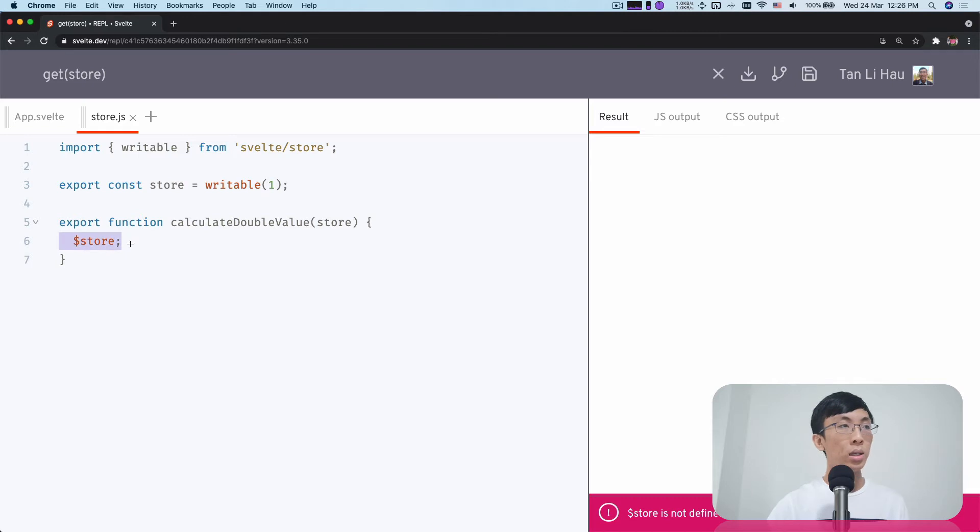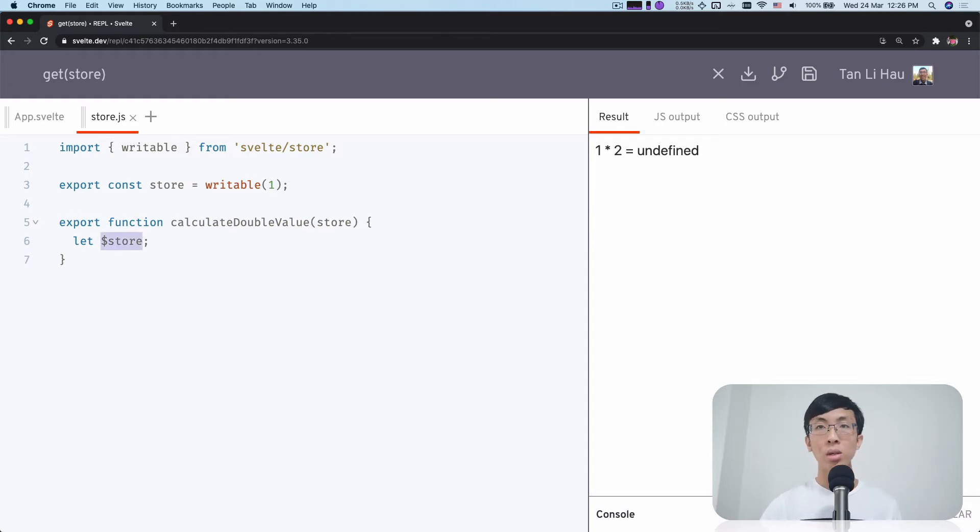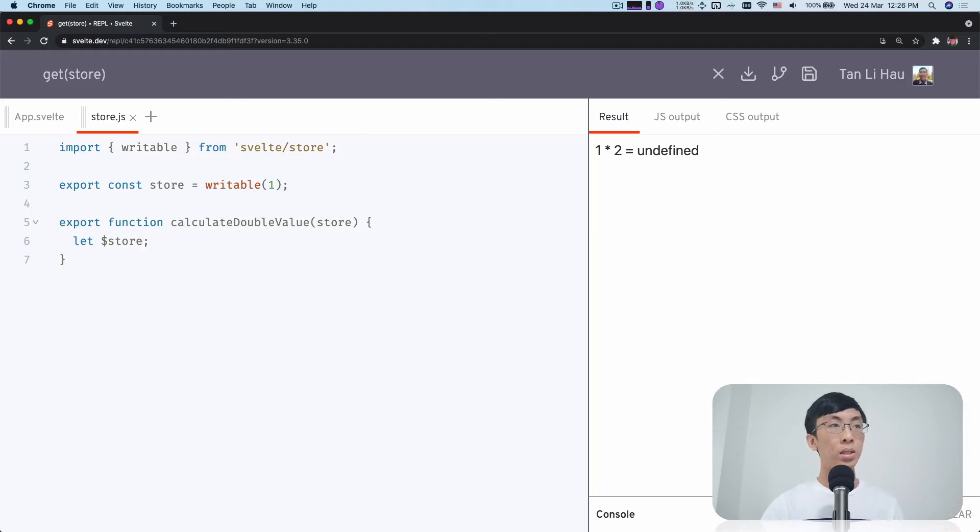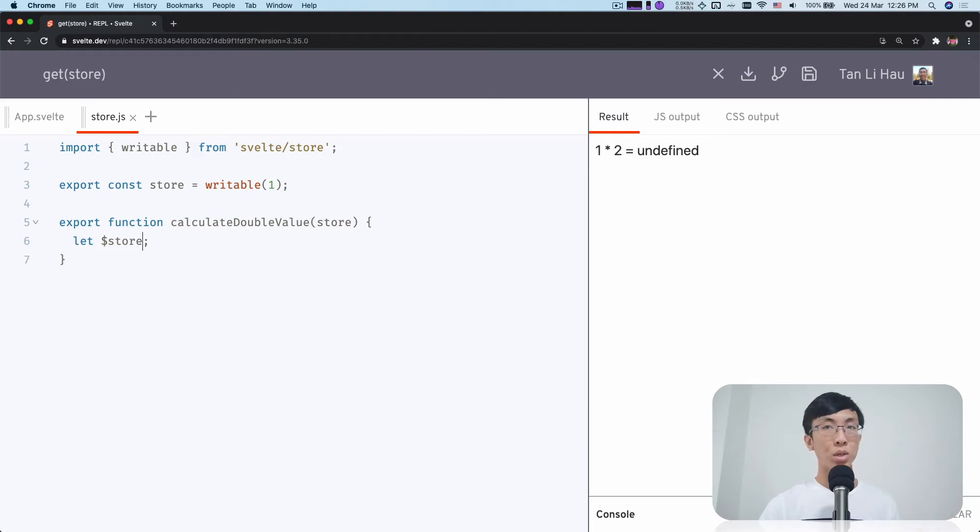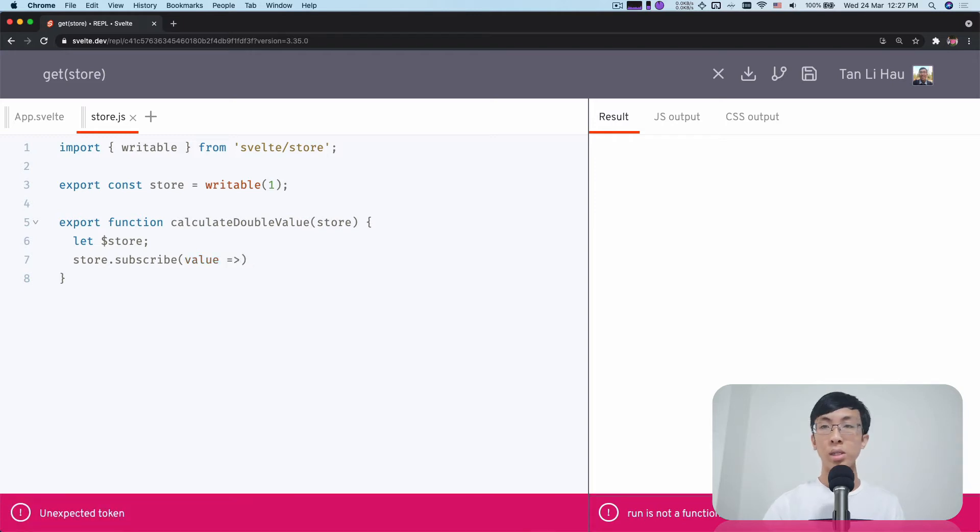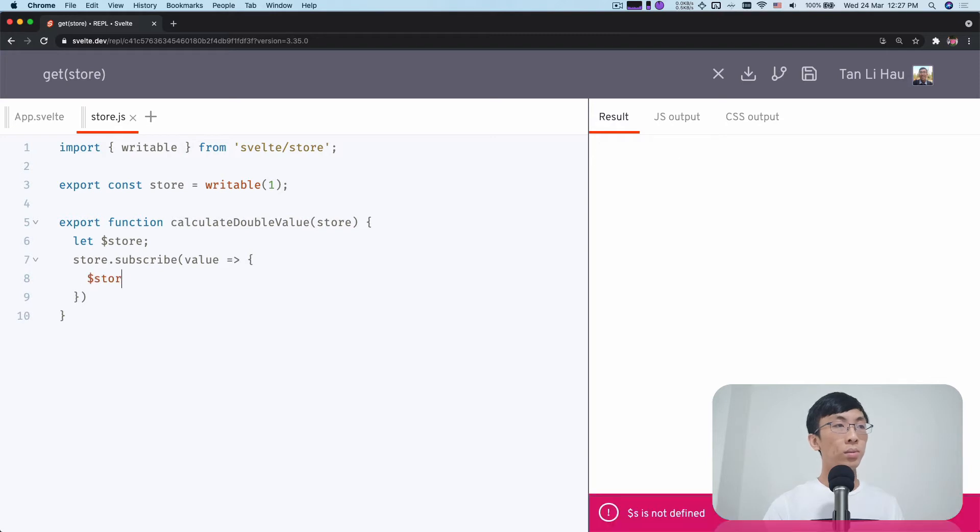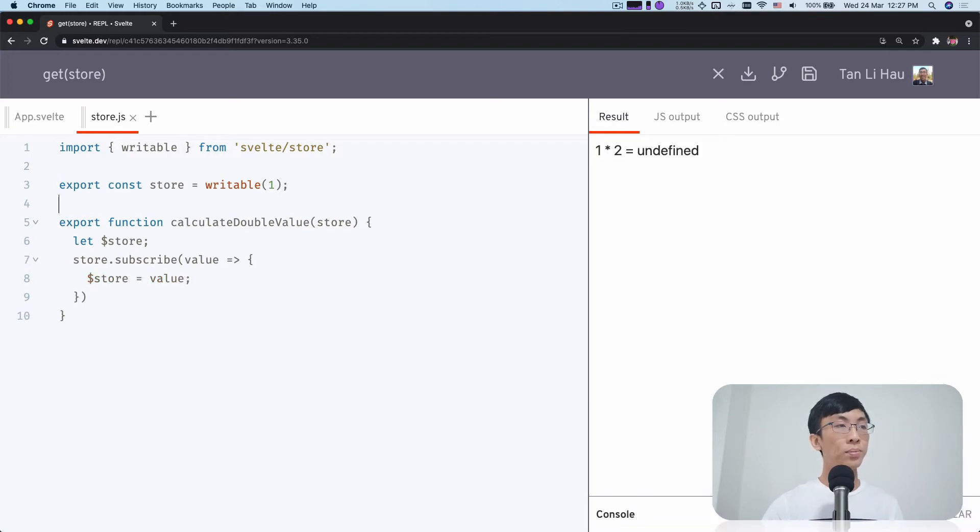Well, one way is we can define this variable. Just for the sake of telling you that this variable is going to be the value of the store, I'm going to define a prefix with a dollar. But this got nothing to do with the dollar prefix variable in a Svelte component where it automatically subscribes to the store. So I define this variable and I can subscribe to the store. And then I will get the value of the store over here. So immediately I can assign this value to the variable called $store.